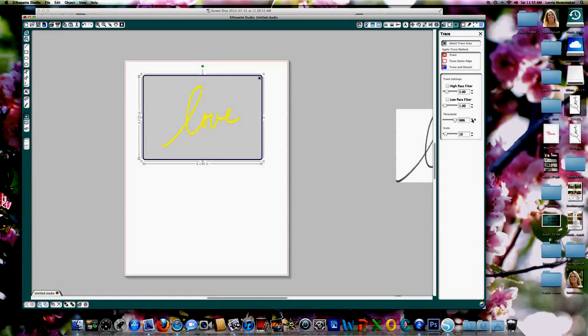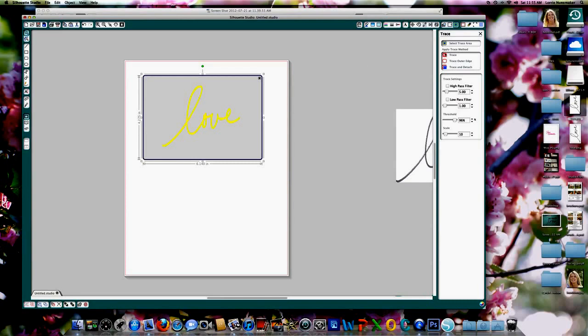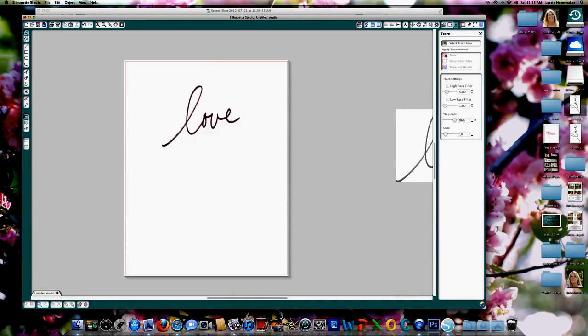And you can see the higher I go, the thicker they get. I would like to retain as much detail as I can, so I'm going to go about 96%. Once that's selected, you want to select the top option in the trace window. If you select the trace outer edge, you're not going to get these circles cut out and the loops. So you want to select the top one.